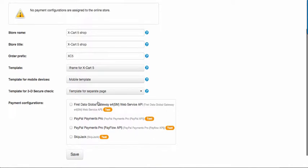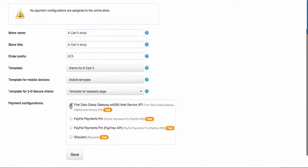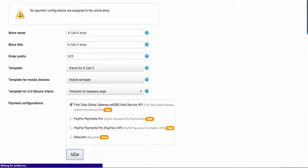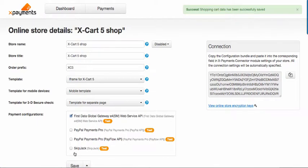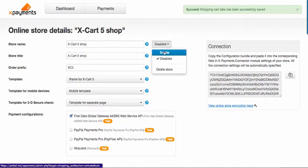Enable one or more payment integrations from the list of configured gateways. Click save. Please do not forget to enable your shop in X-Payments Dashboard.